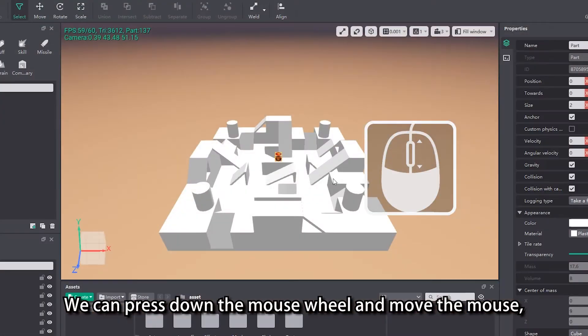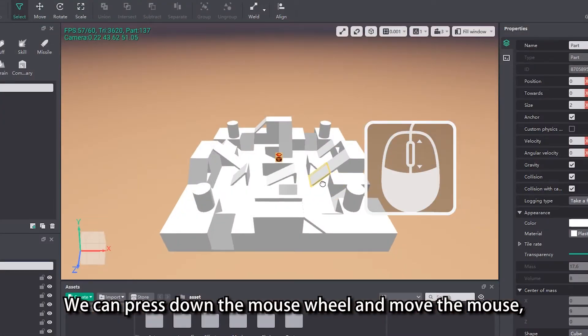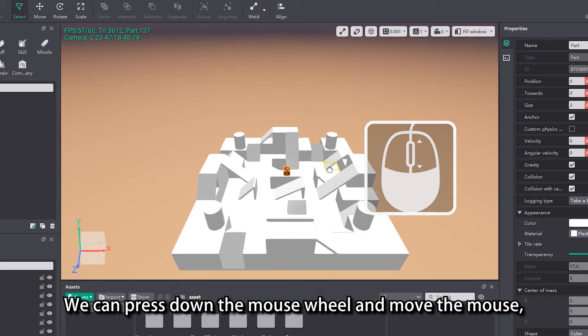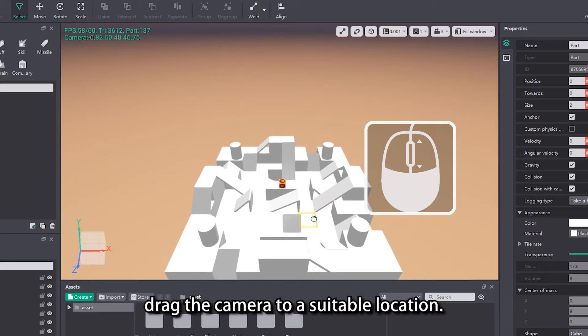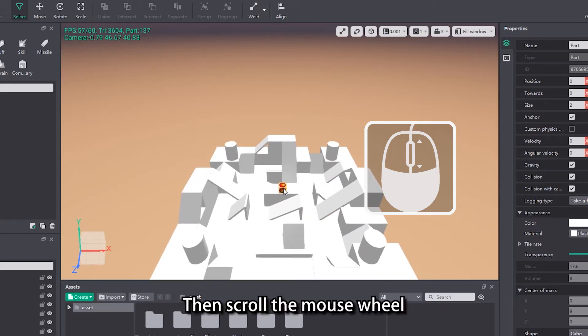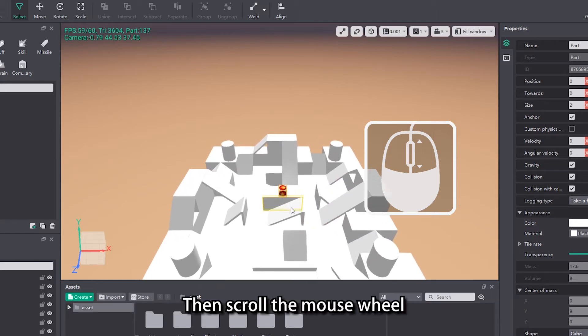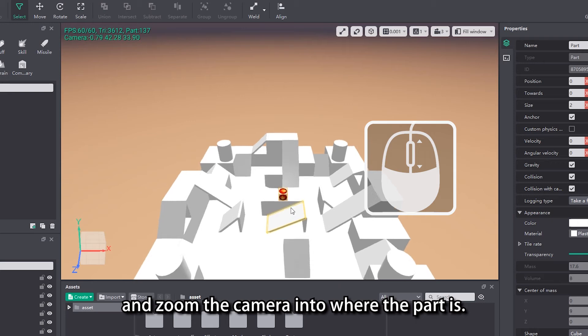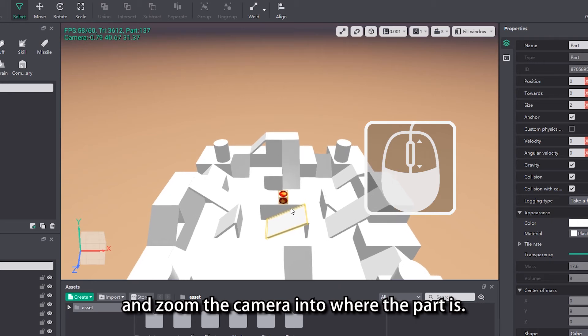We can press down the mouse wheel and move the mouse, drag the camera to a suitable location. Then scroll the mouse wheel and zoom the camera into where the part is.